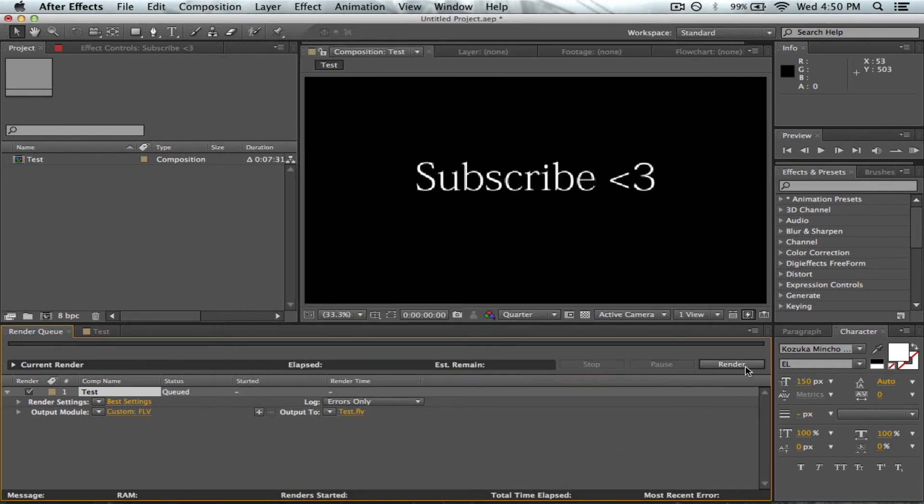Enjoy nice 1080p HD videos for YouTube. Thanks for watching and I'll catch you in the next one.